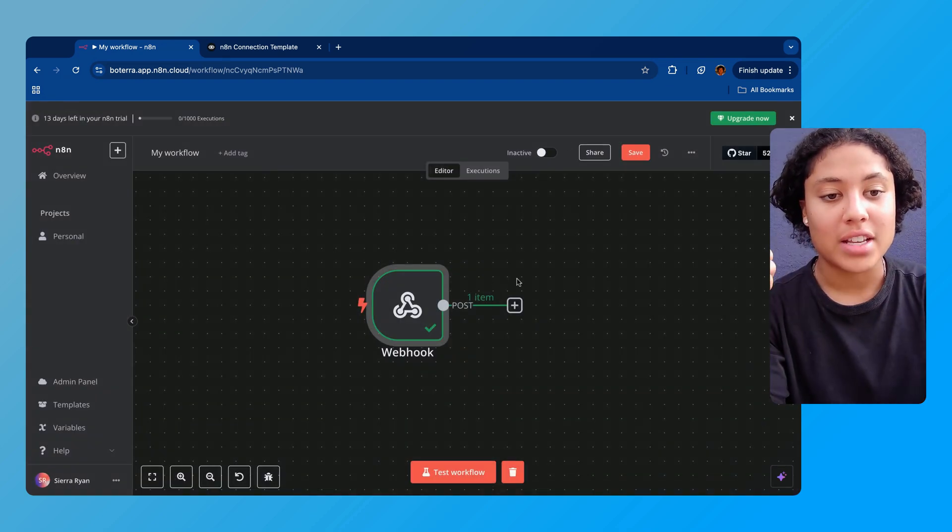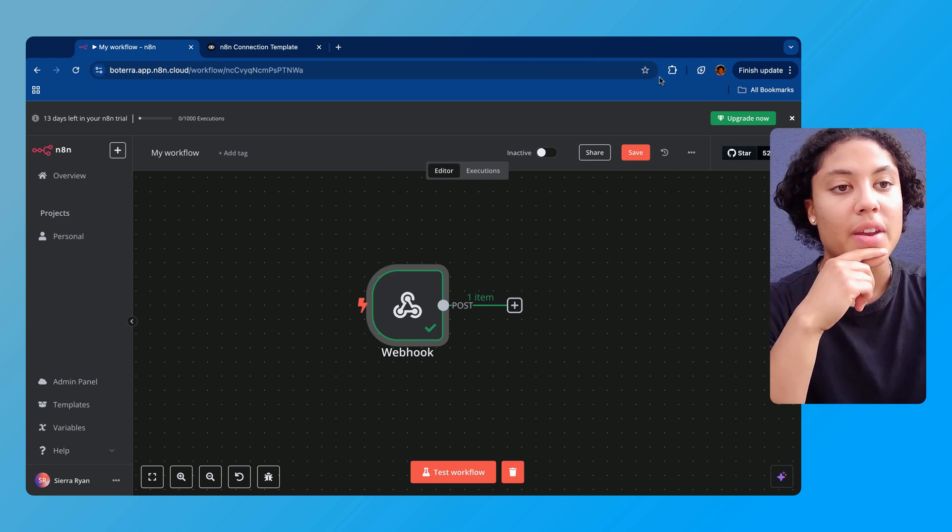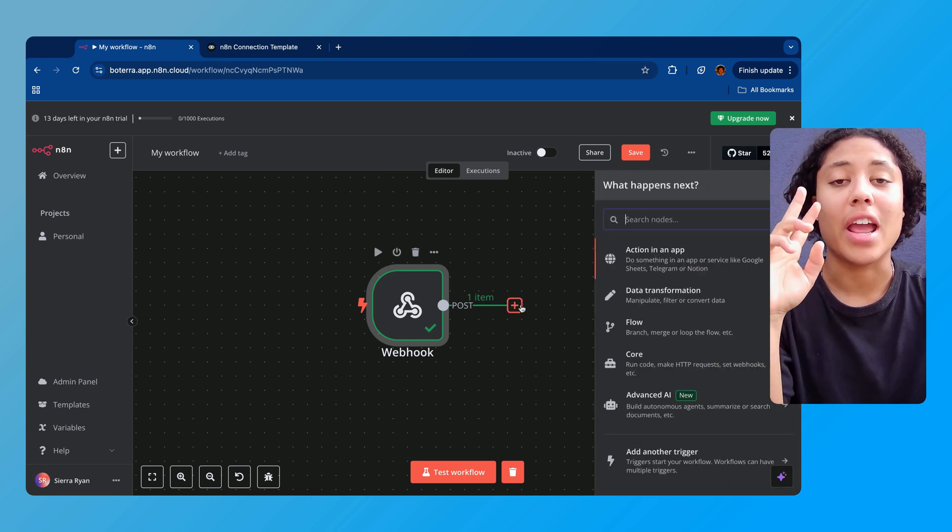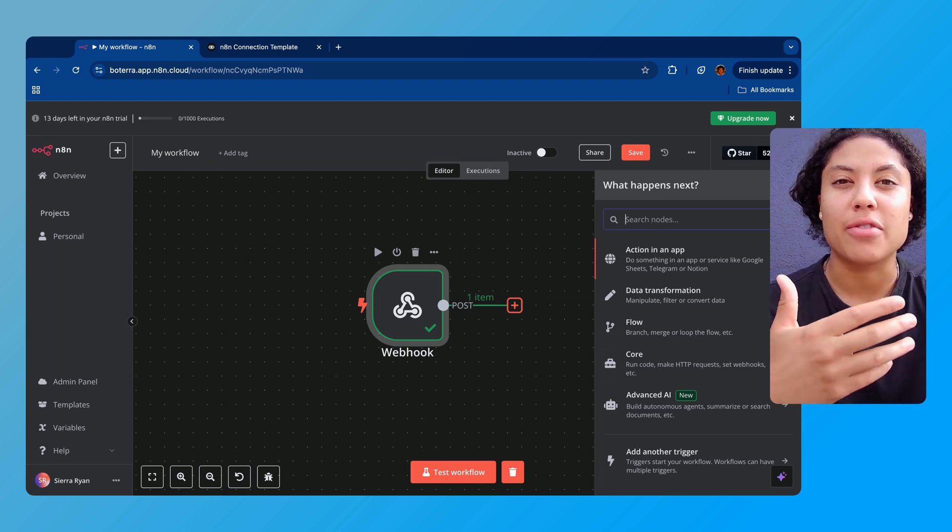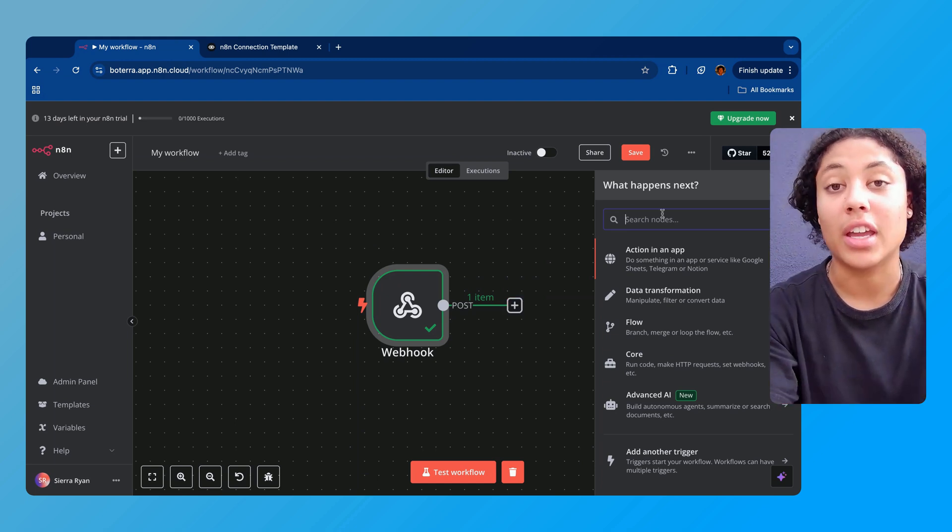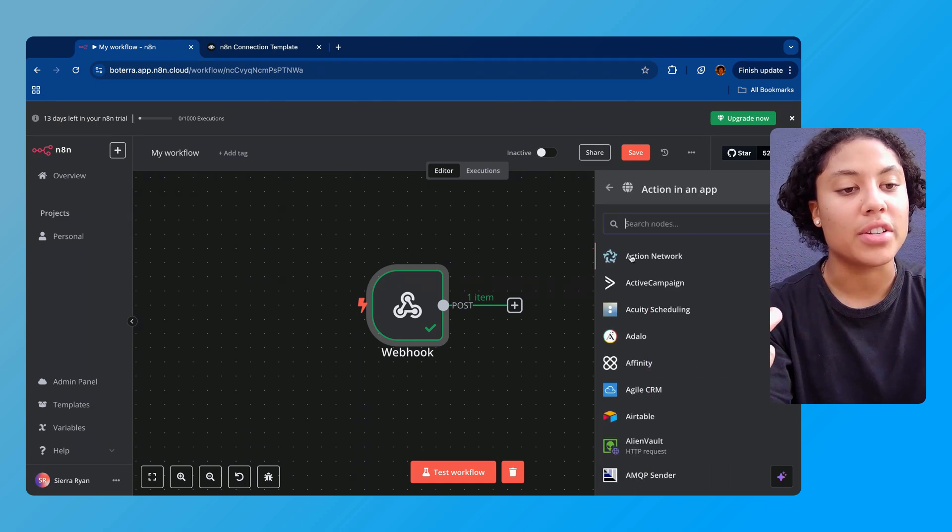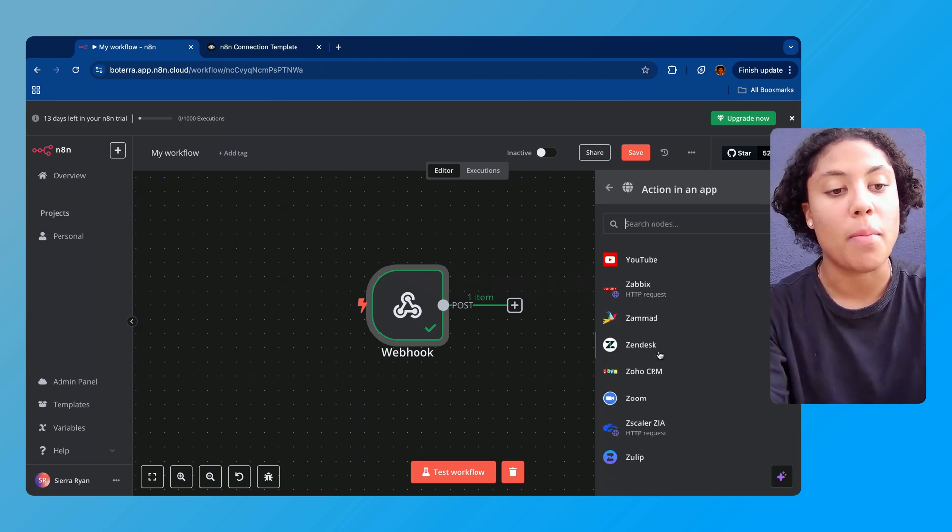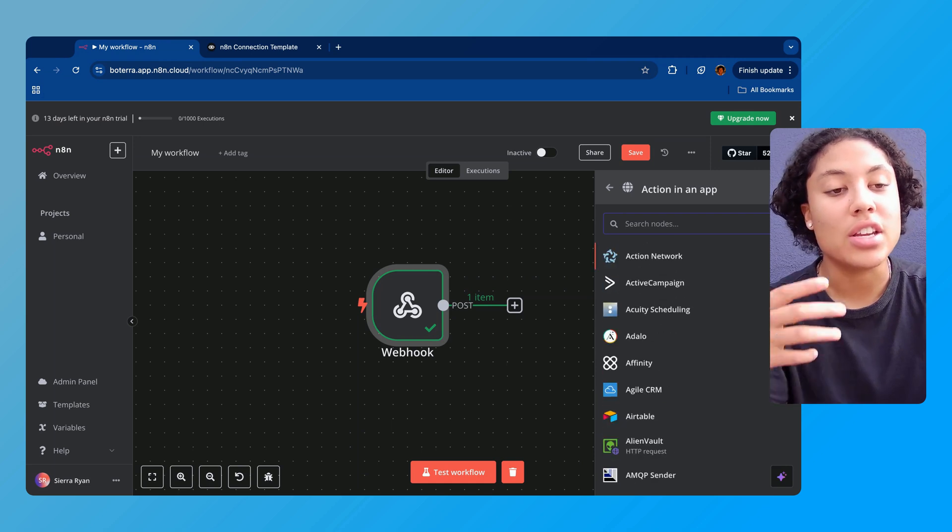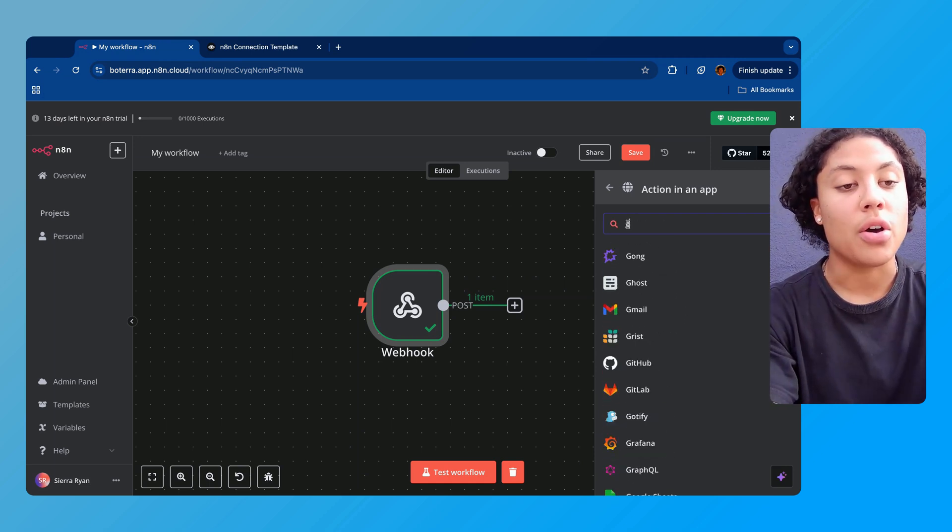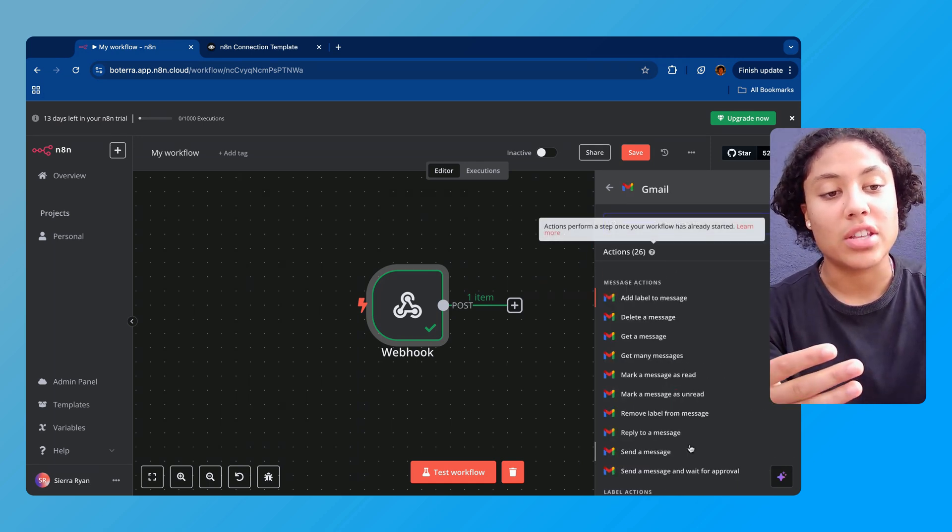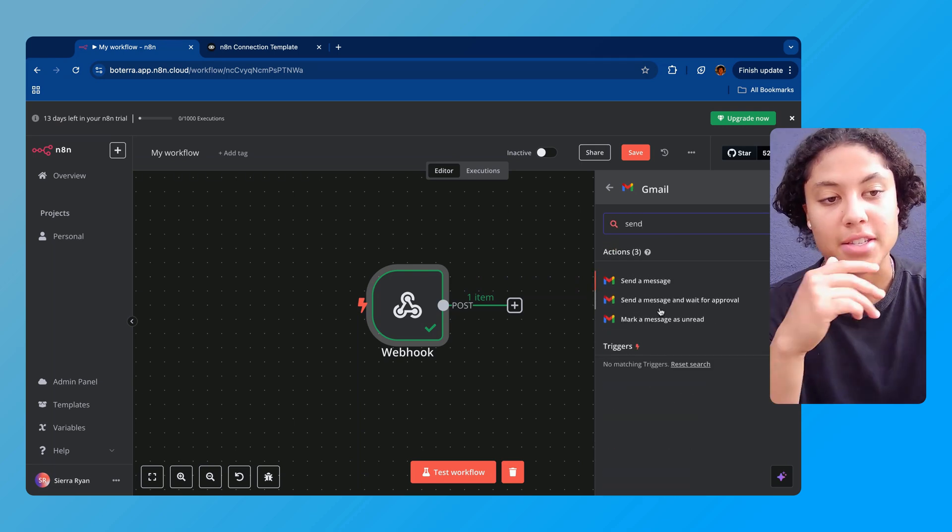The next thing that we're gonna do is press the plus sign and we're gonna be connecting to Gmail today for today's demo, but there are so many different things that we can connect to with N8N. You can press here and see all the different apps. You just keep scrolling and there's just so many different things that you can connect to which is outstanding, and each of them has their own unique function. So I'm gonna go ahead and connect to Gmail today.